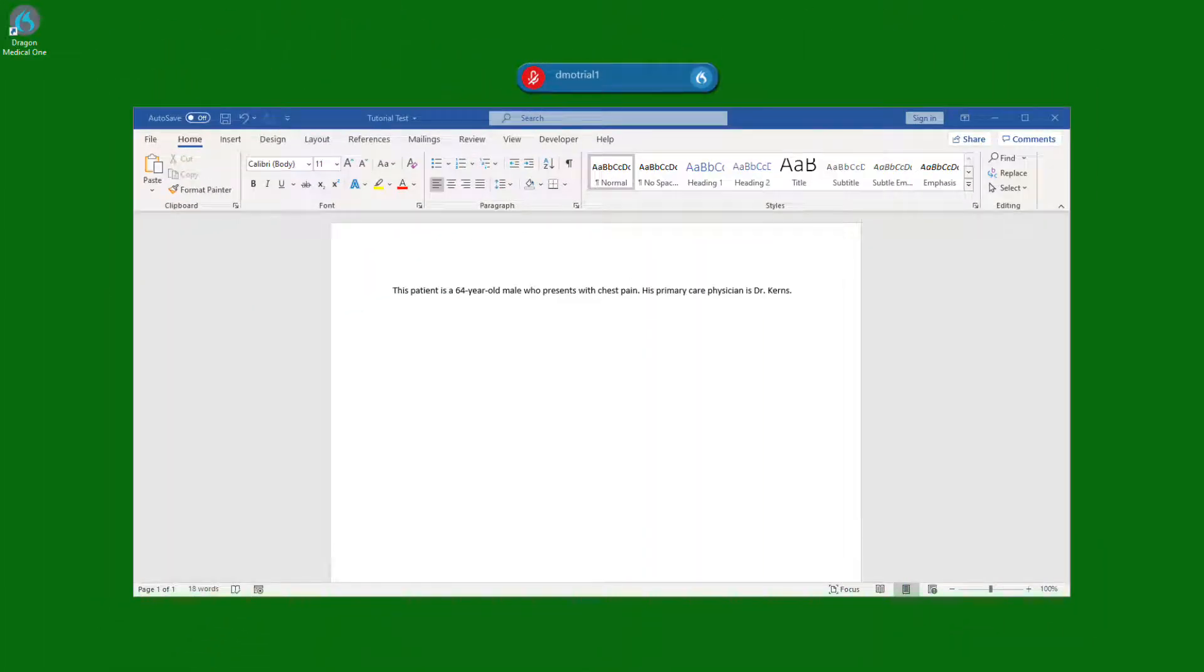Autotexts, often referred to as templates, are useful for turning entire bodies of text into a single command.